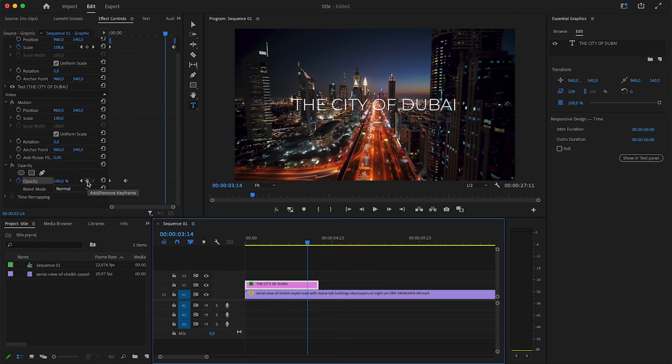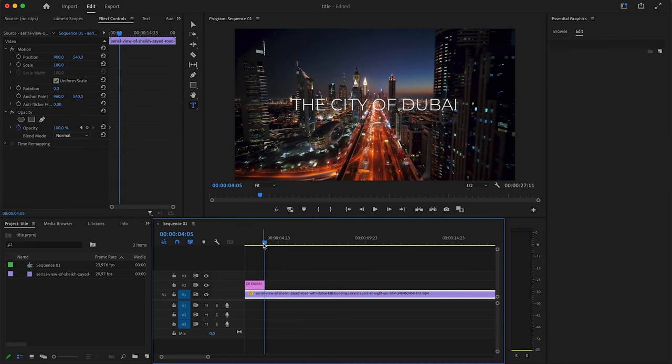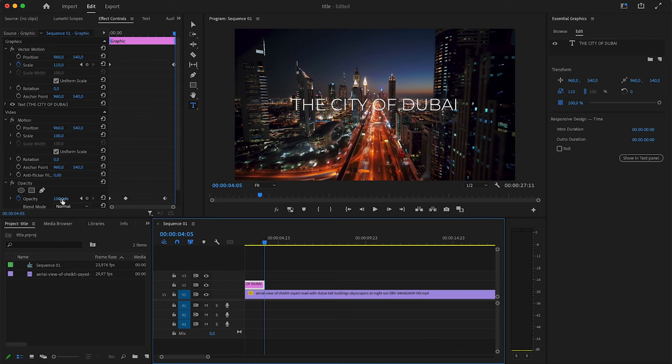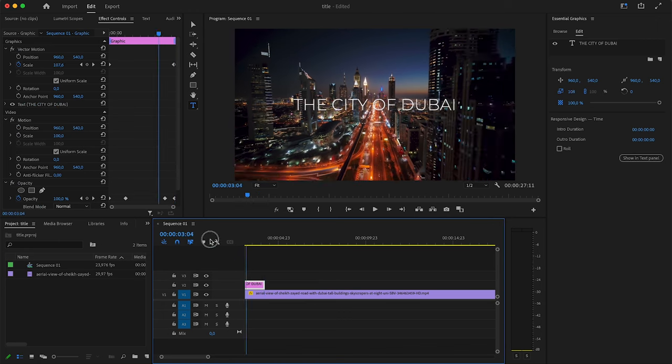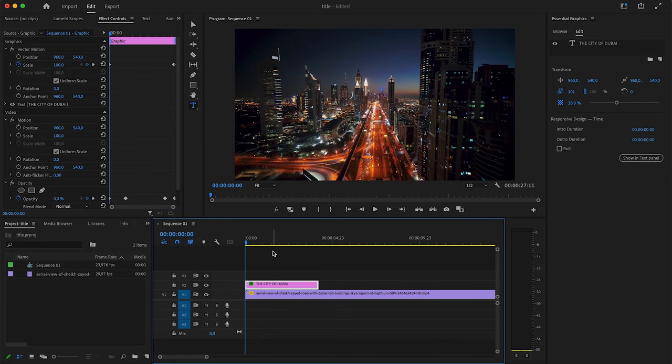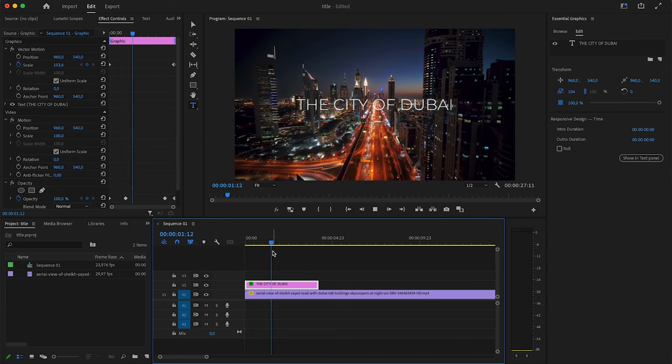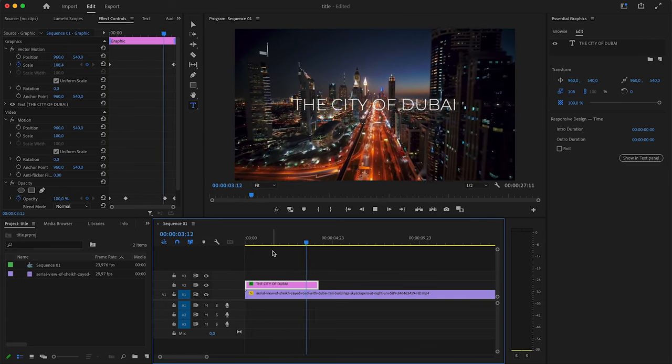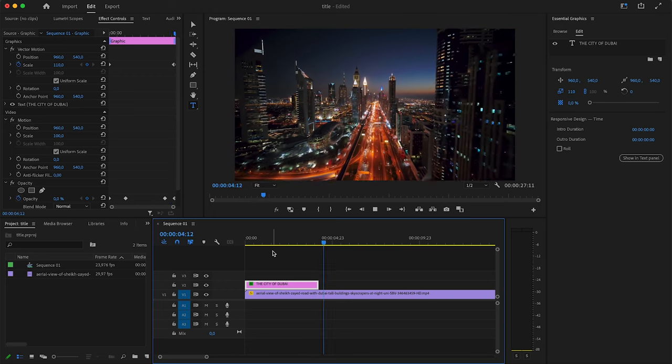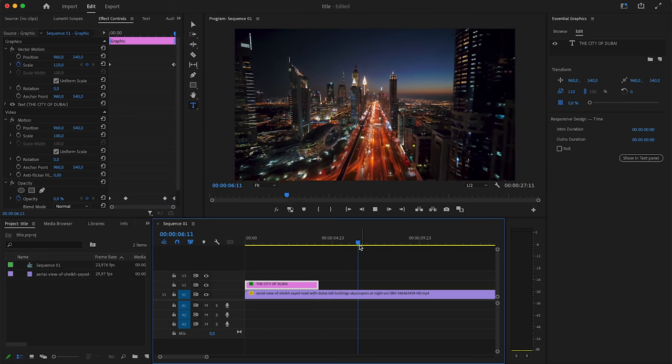And then at the end, I want it to disappear again. So I'm going to add a keyframe somewhere around here, near the end of the text layer. And then I'm going to go right to the end of it. And then here I will make the opacity zero again, which will add another keyframe. And now if we watch this back from the beginning, you can see it slowly fades in, it stays for a little bit, and then it fades away nicely again.